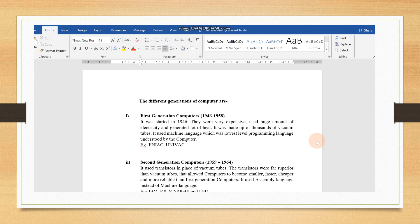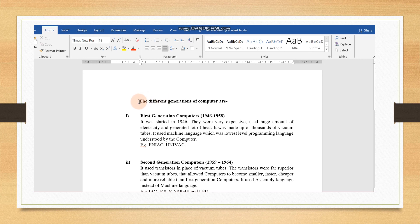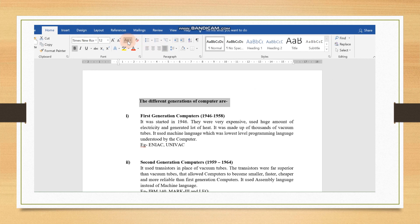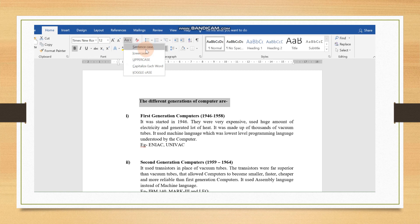Children, today we will learn how we can change the text case. Again, you can see I have opened the same document and just read the first sentence. The different generations of computer are. So, this line, we are going to select it first. It will be highlighted. And then, we will go to text case button. As you can see, AA is written here. When you will click on it, all the options will be available to you.